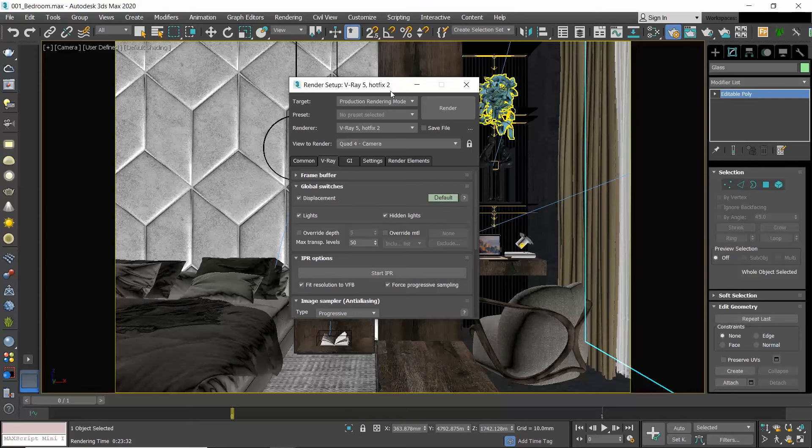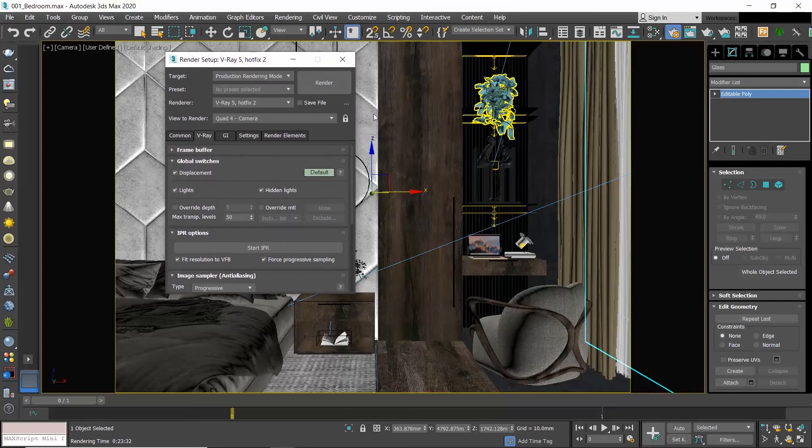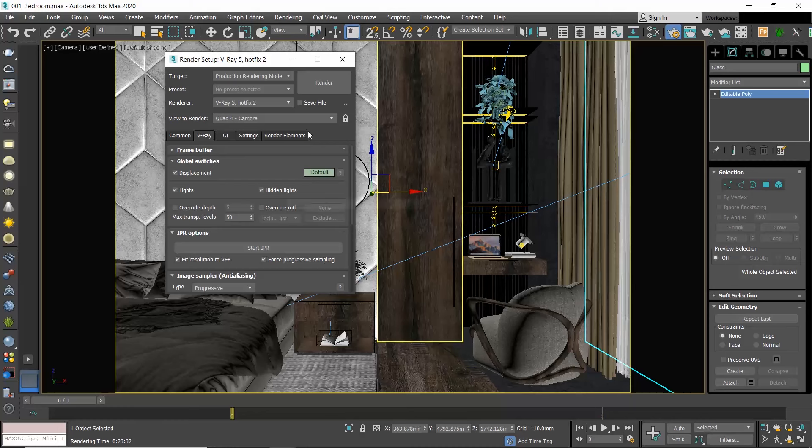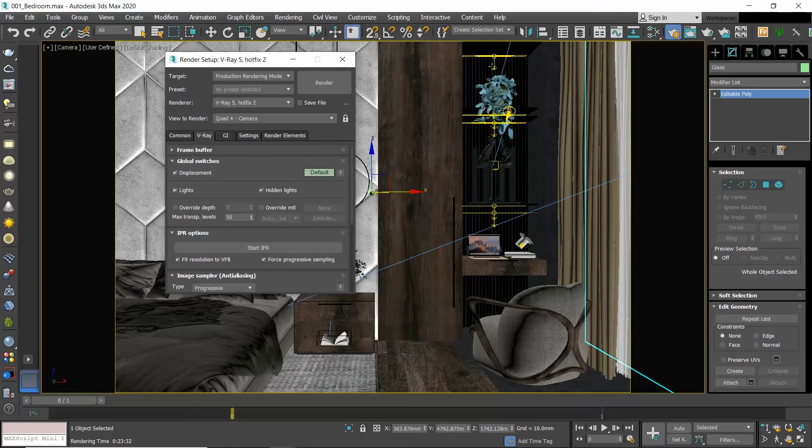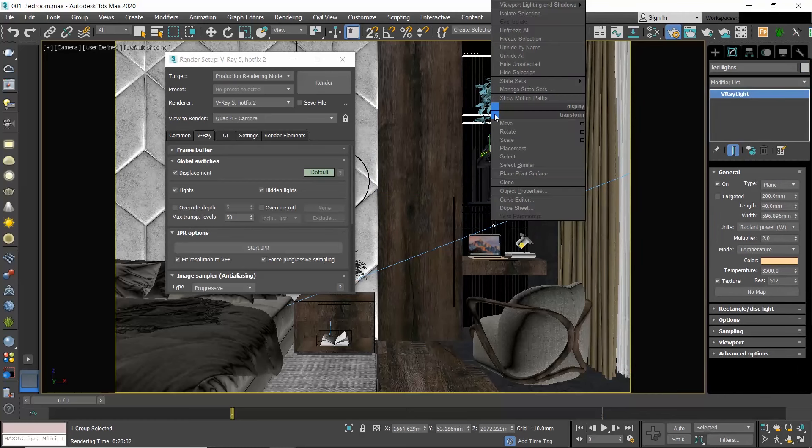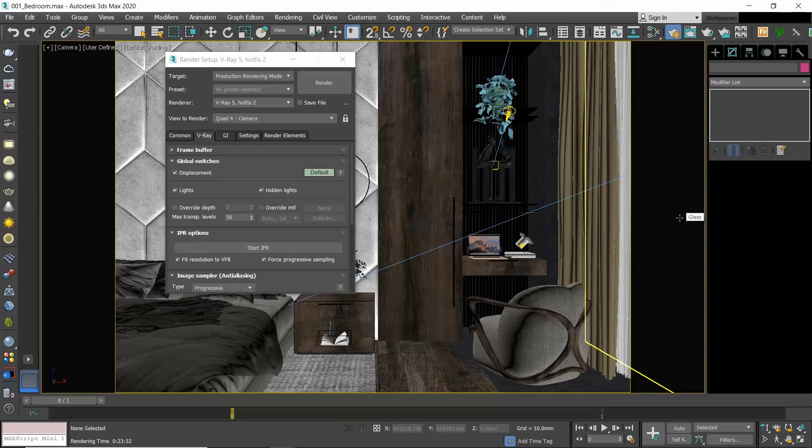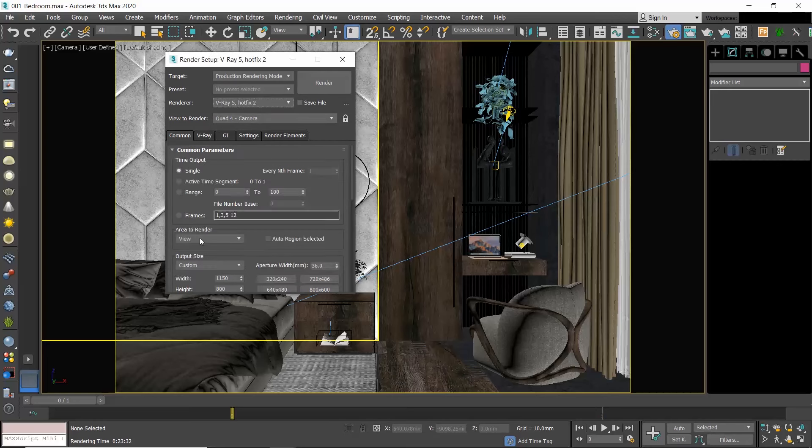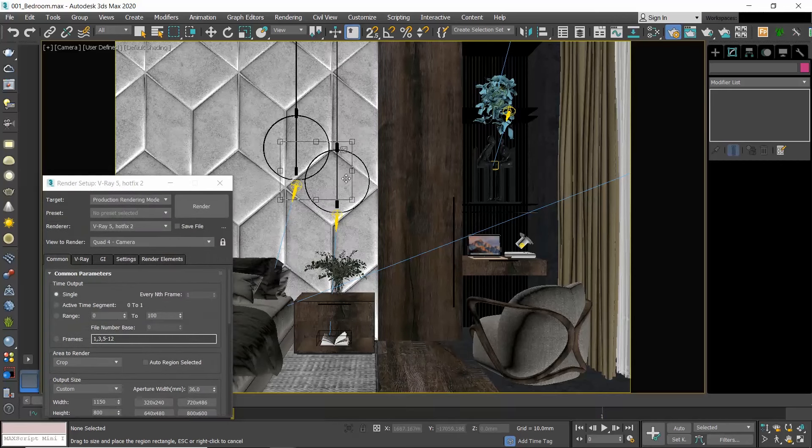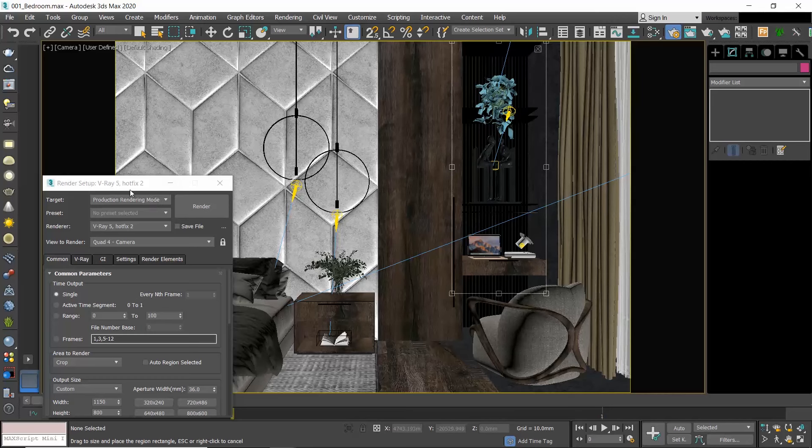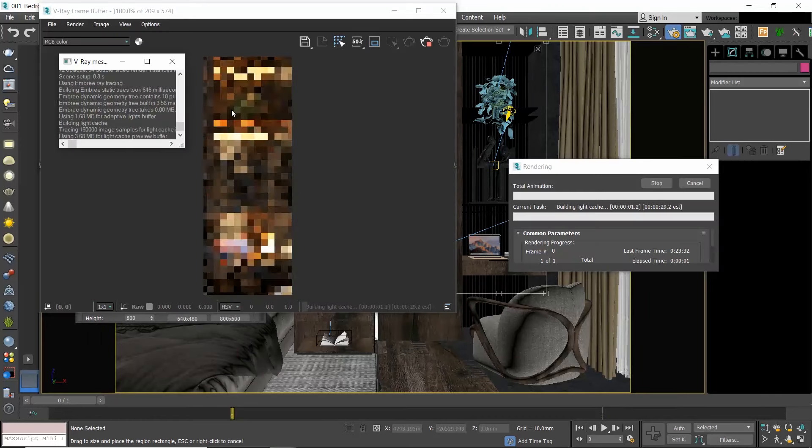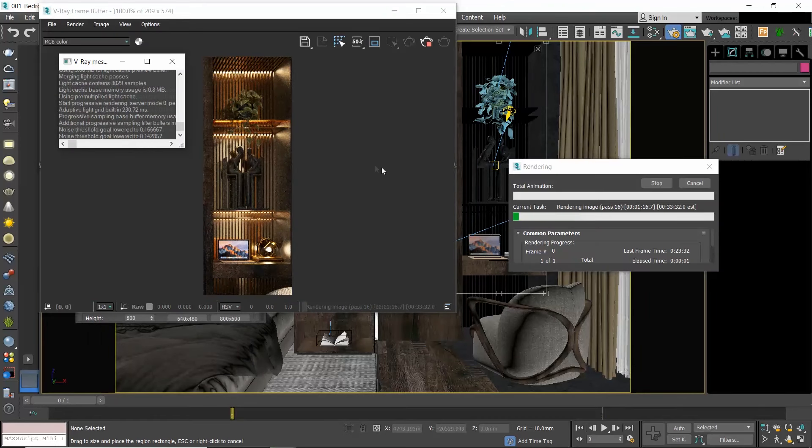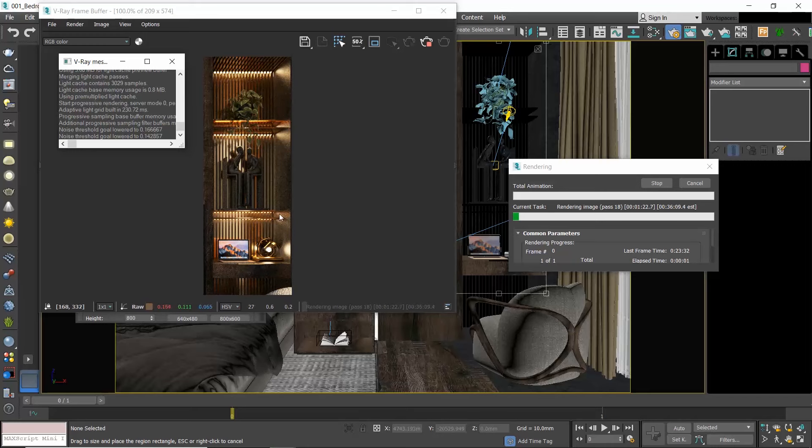Let's see how this works in action. I keep the hidden lights enabled, I will go to my camera viewport, select the LED lights that I have placed below the shelves, right click and choose Hide Selection. I will produce a crop render in this area.